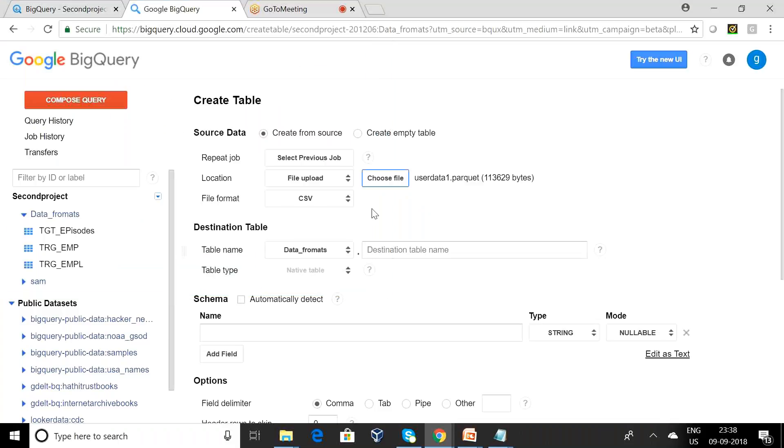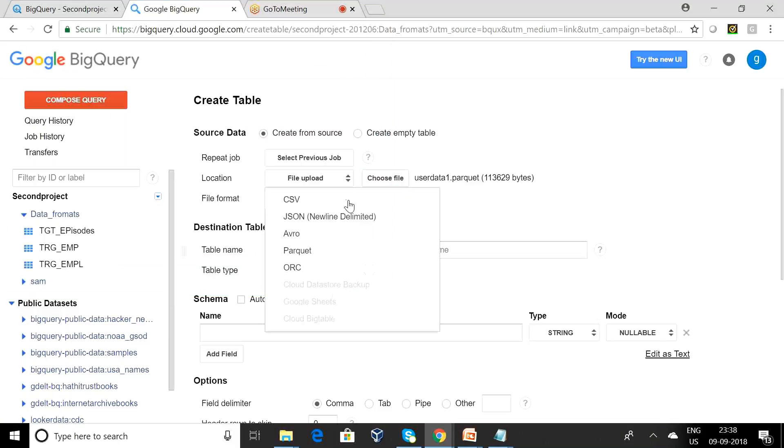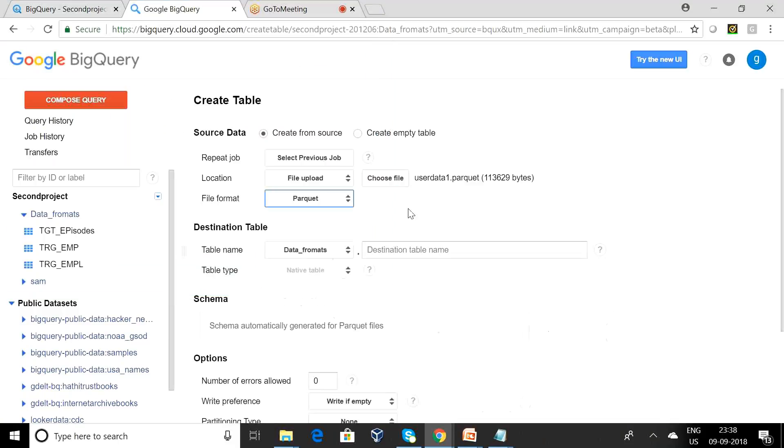This is the Parquet data file. I have chosen from my desktop and I am selecting the Parquet.